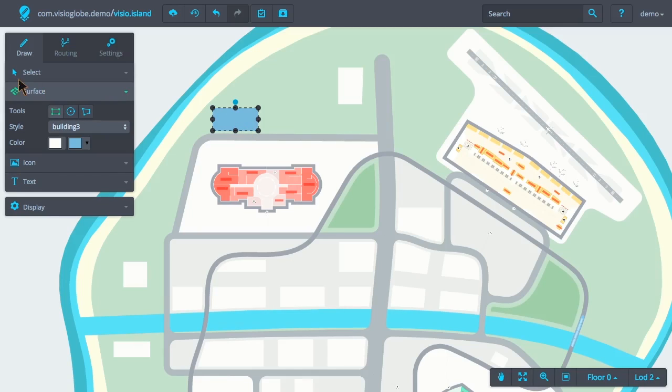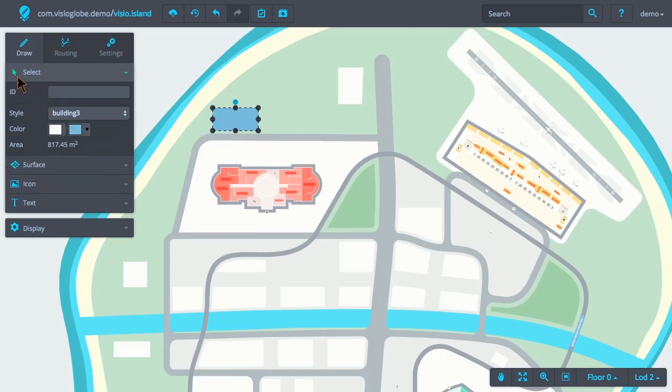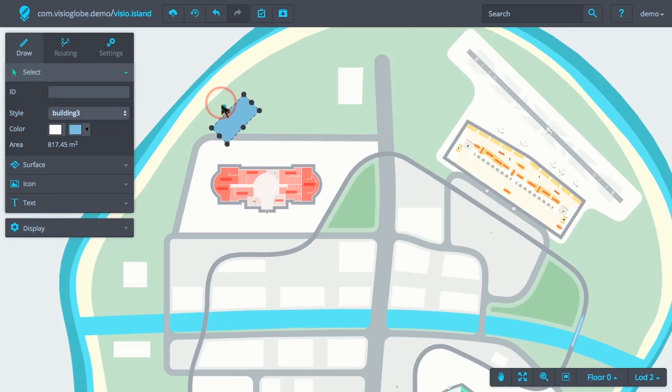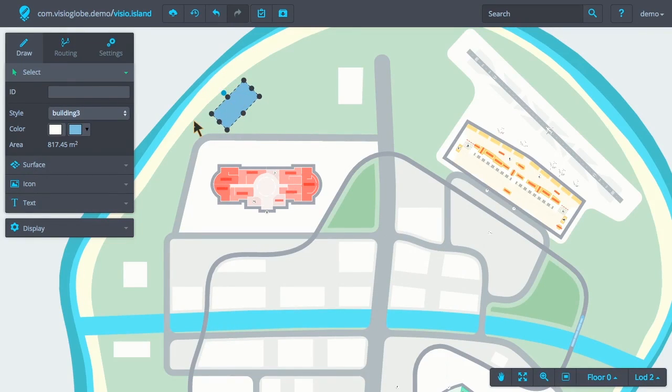The style's extrusion height determines the drawing order within the map. A surface which has a style with an extrusion height that is higher will be placed above another style.